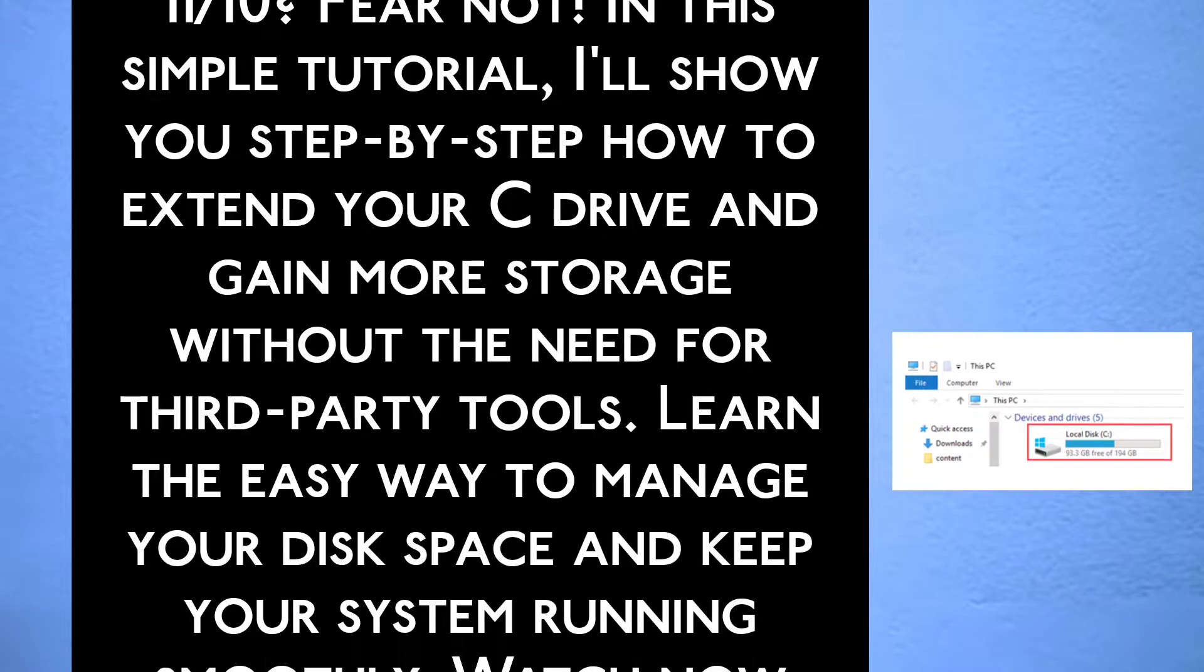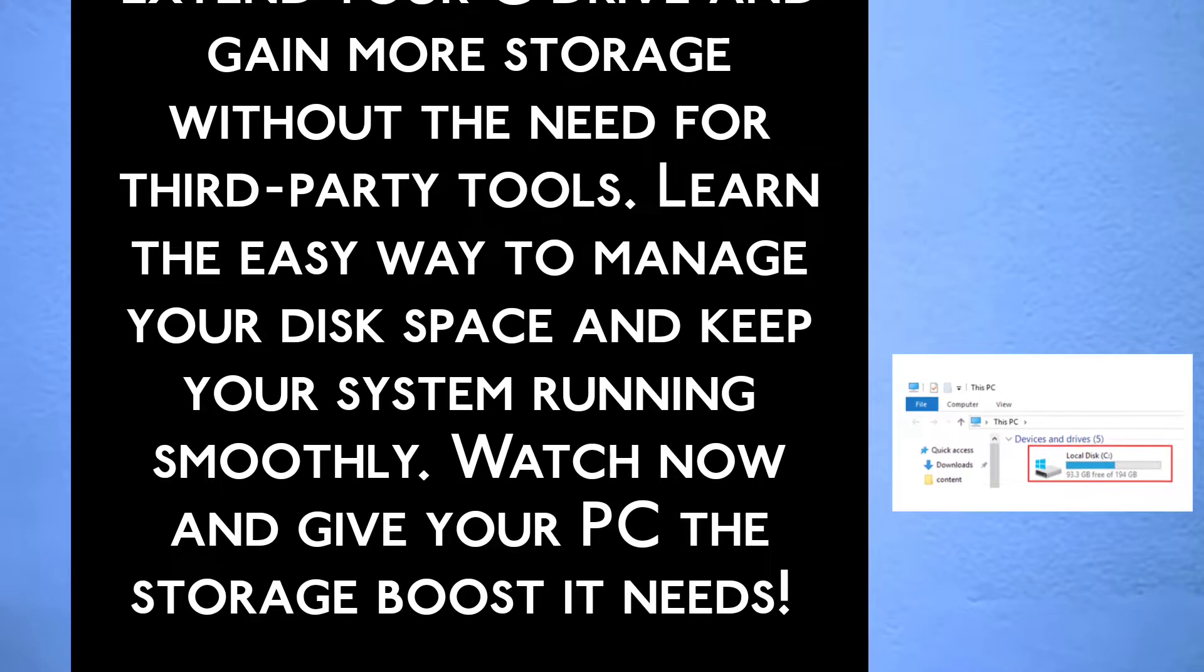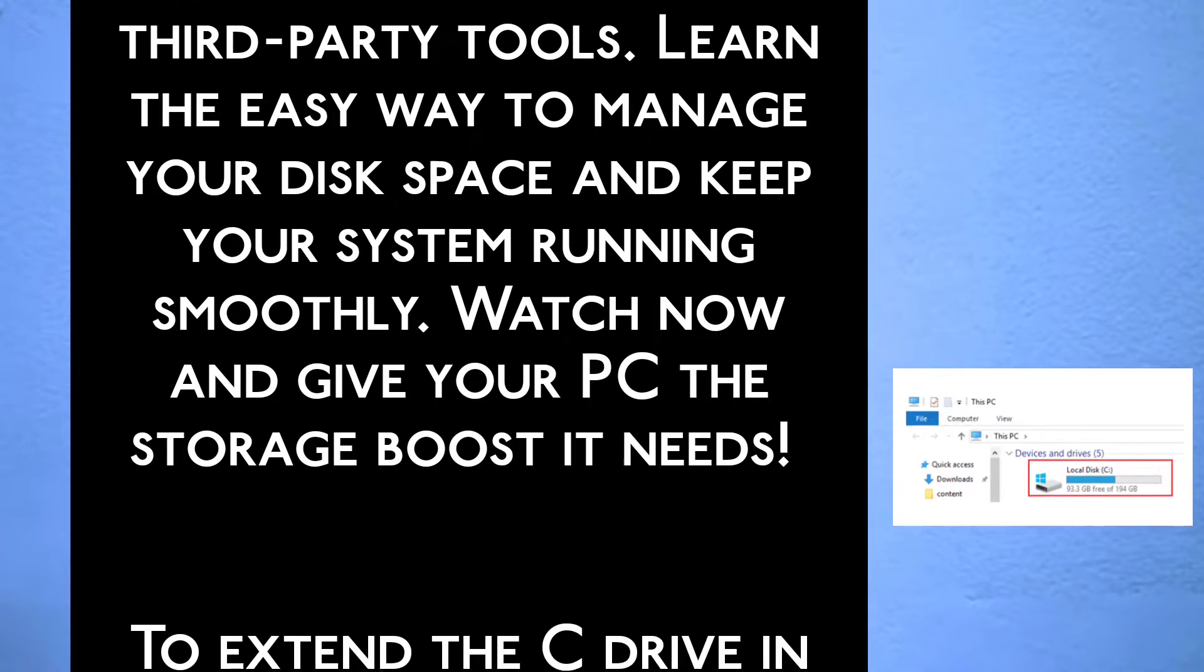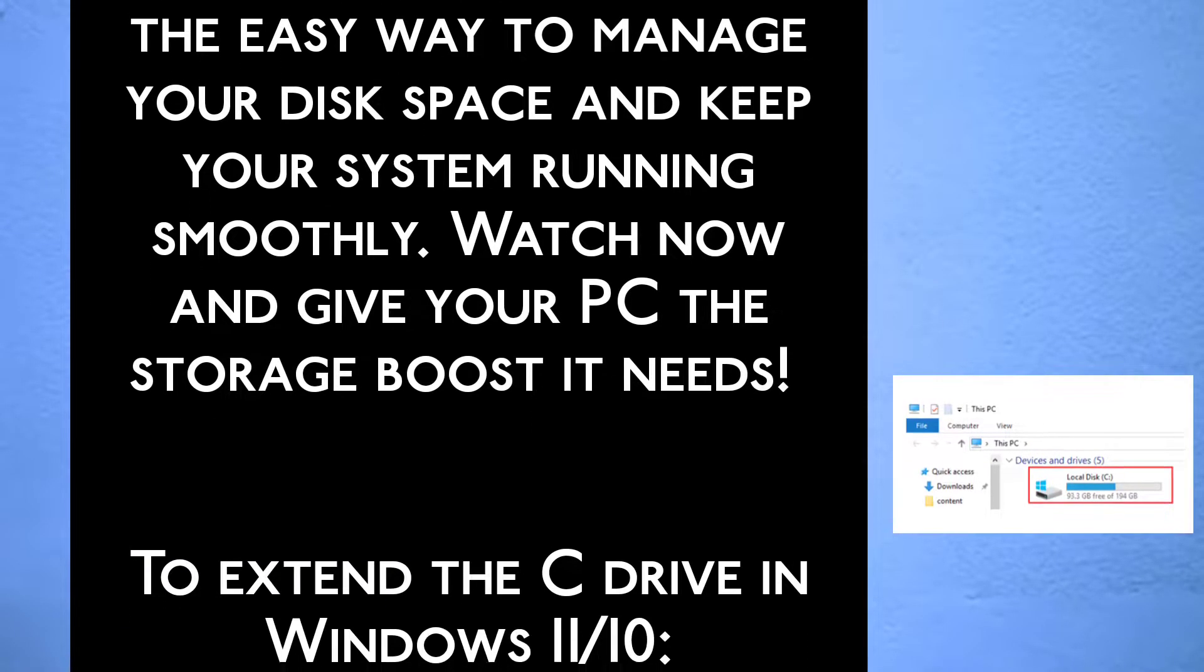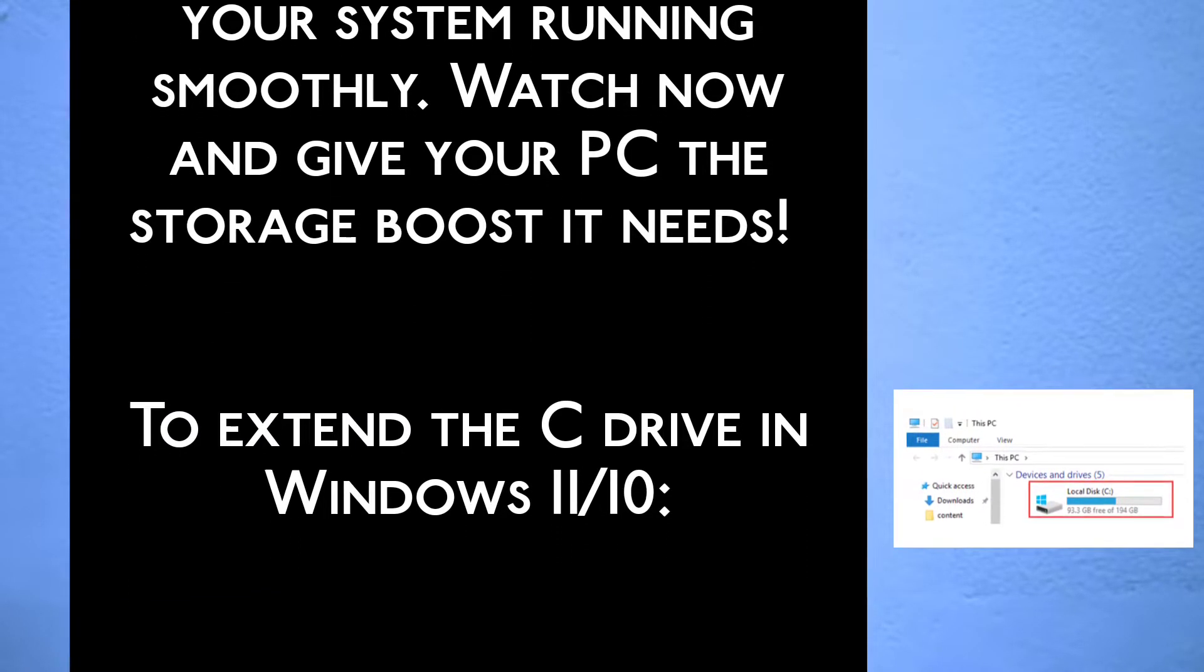for third party tools. Learn the easy way to manage your disk space and keep your system running smoothly. Watch now and give your PC the storage boost it needs.